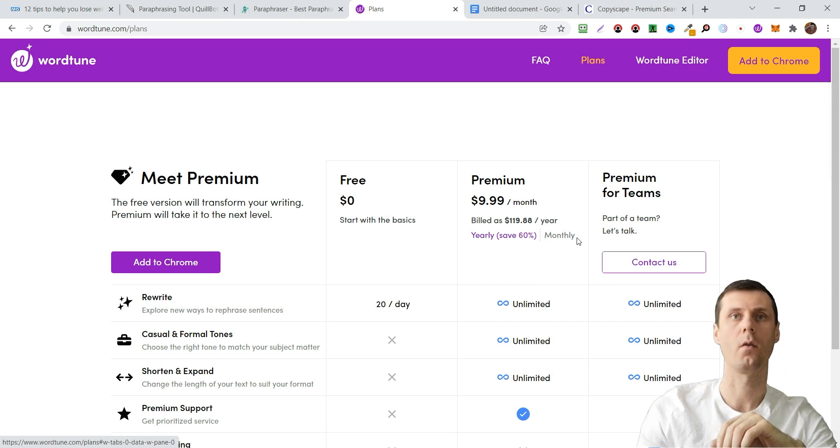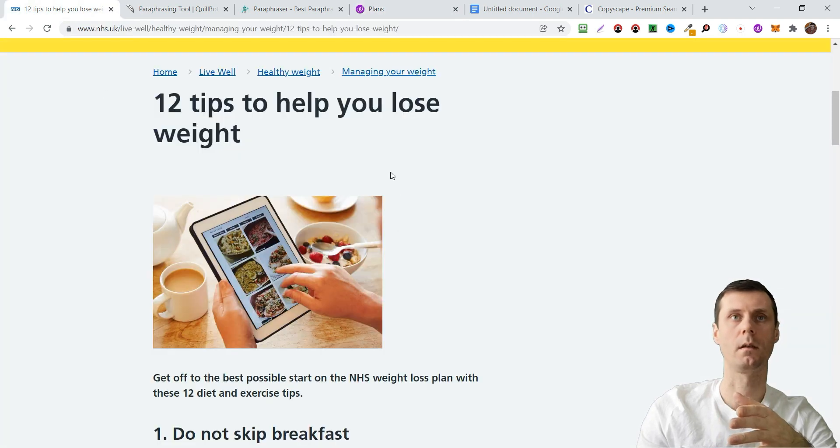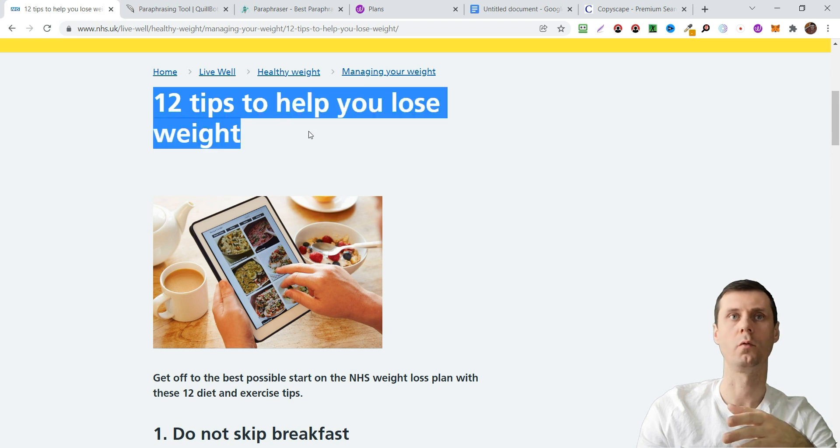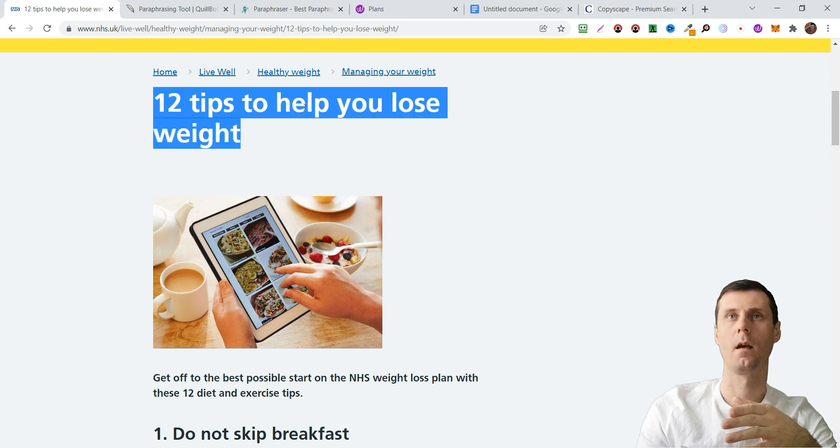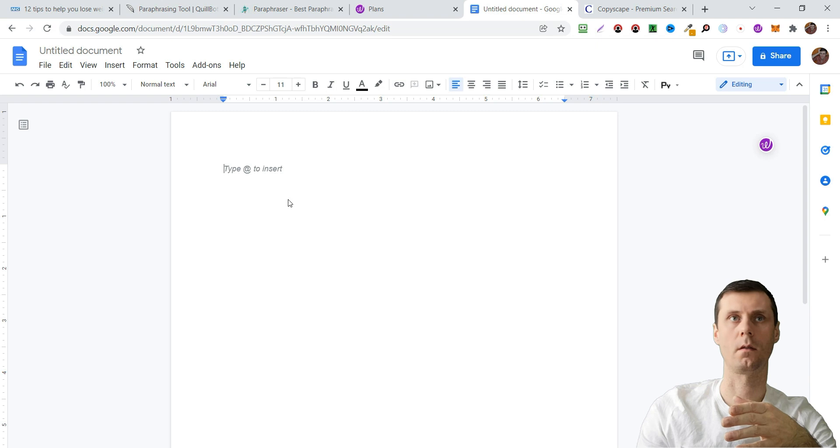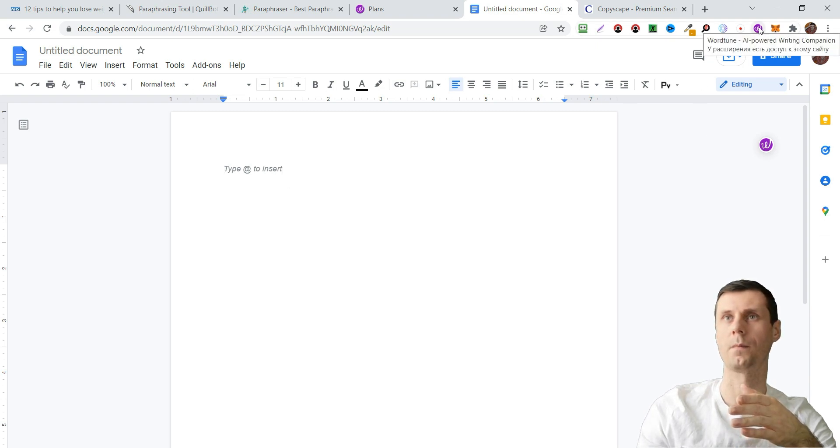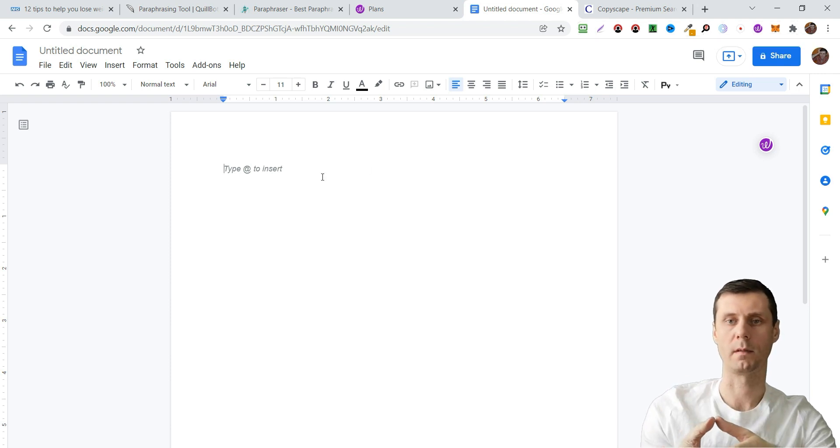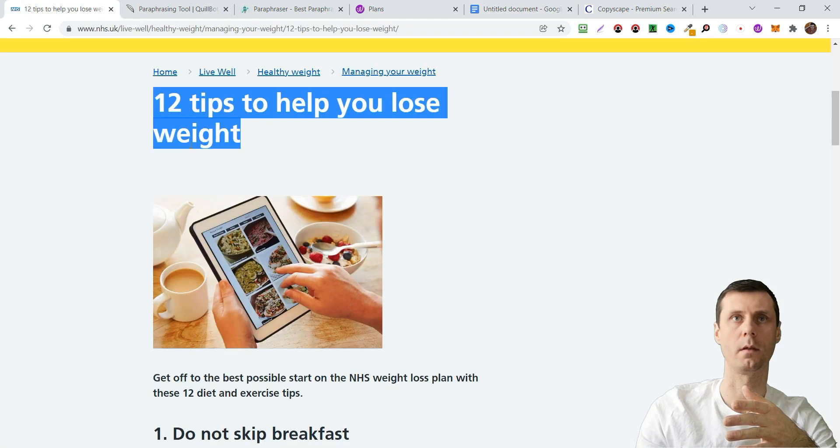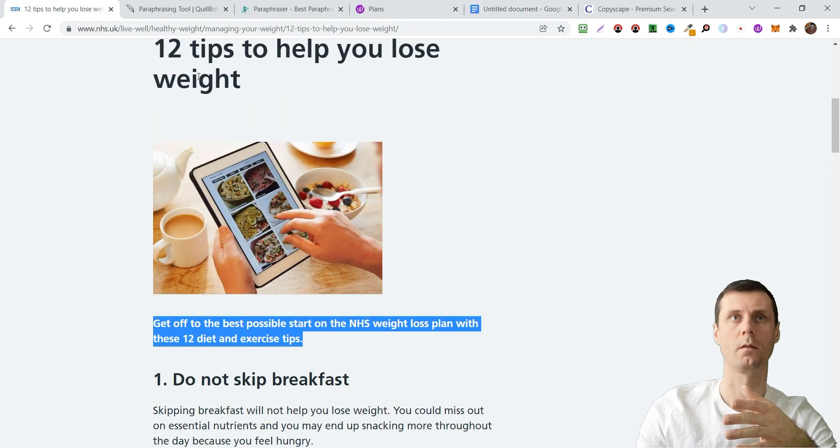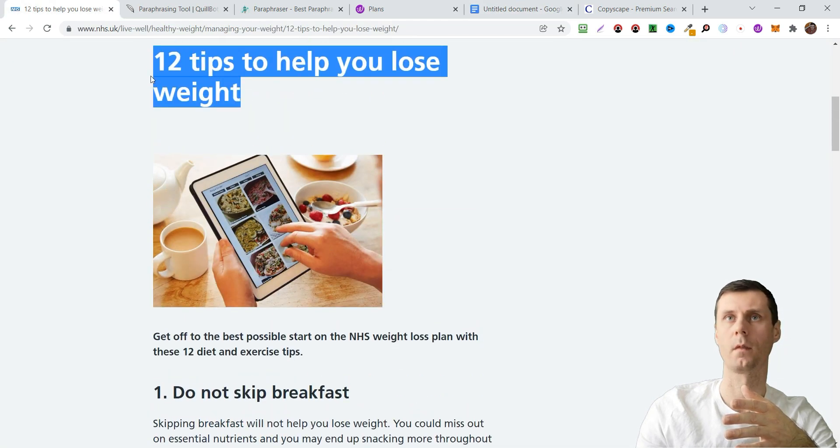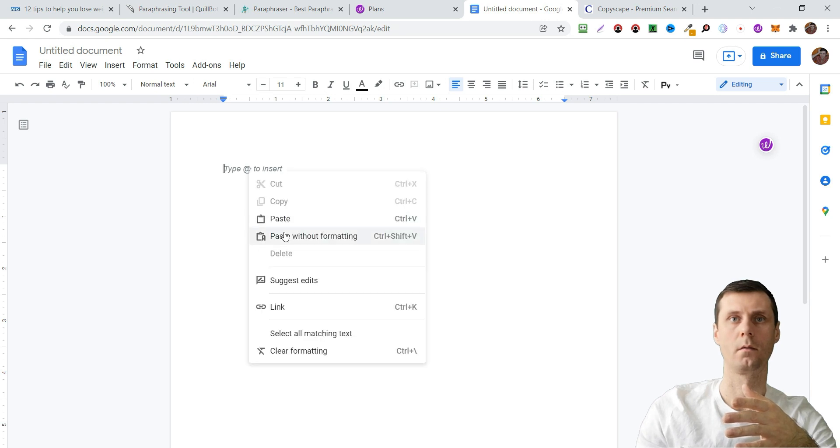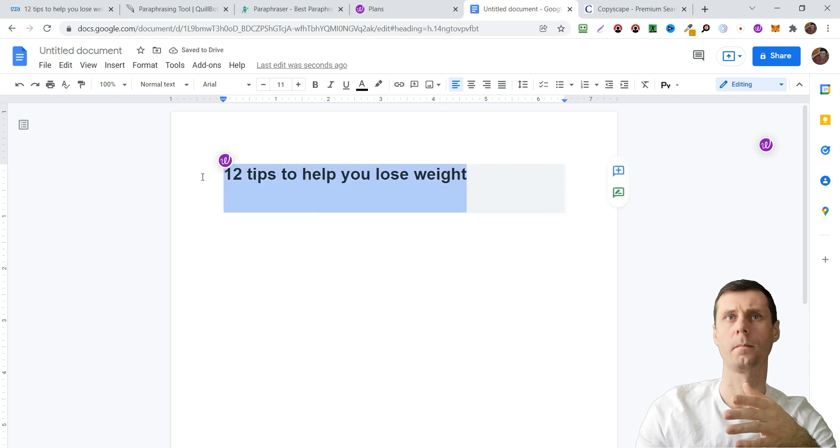For example, let's take '12 tips to help you lose weight.' I will be using Google Docs because this extension works with some sites, but for example here I can't change it, so that's why I will use it.